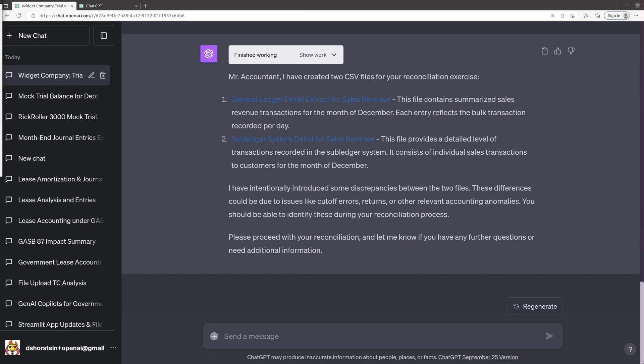This is the Pythonic Accountant, and today we're going to take a look at using GPT-4 and its advanced data analysis tool to perform a reconciliation.